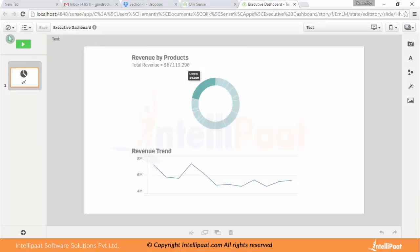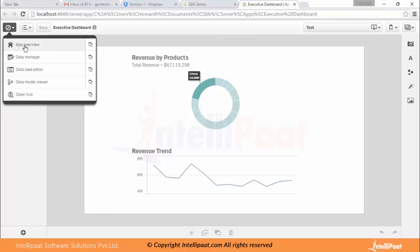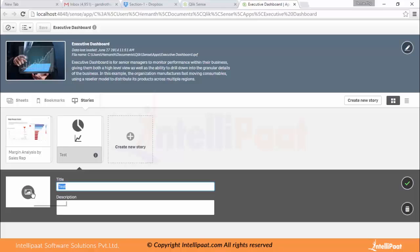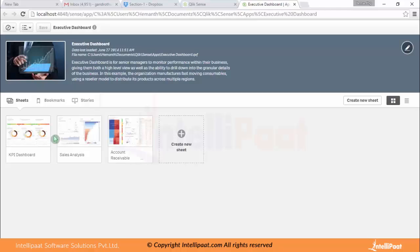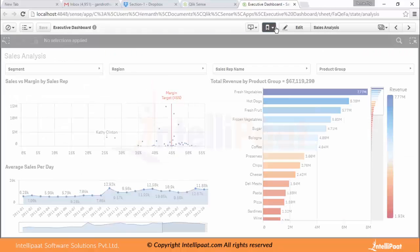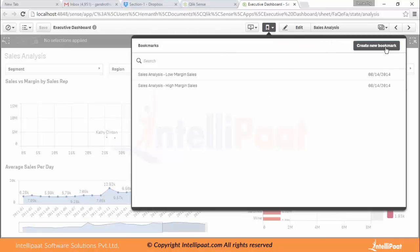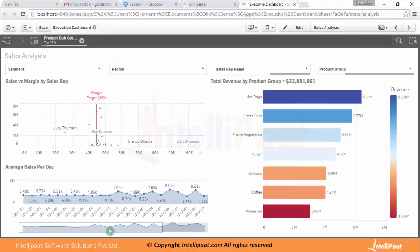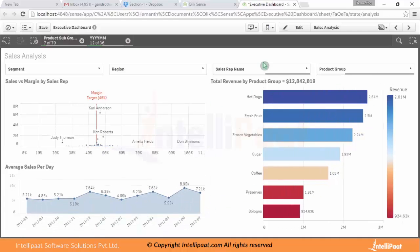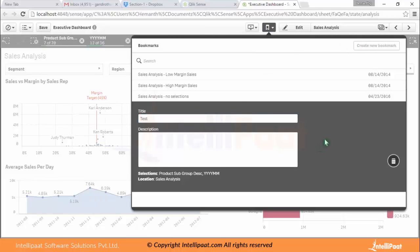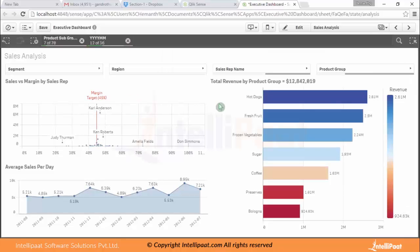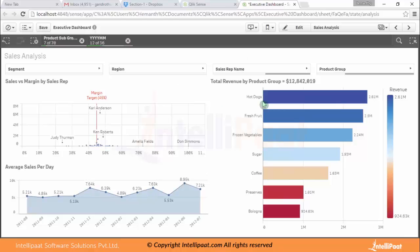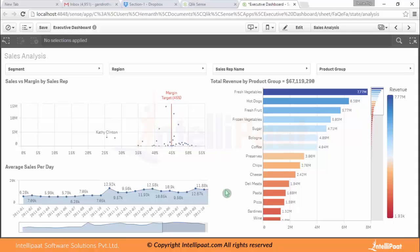Once you're done with your story, you can save it and use the 'Go to App Overview' option. These are the new stories we've created. You can also add text and images to the story the way you like. For bookmarks, click the 'Create New Bookmark' icon, make your selections first, then create a bookmark — for example, named 'Test'. Even after you clear all your selections, you can go back and select the particular bookmark to restore your saved selections. These are the different capabilities that the end user will experience.